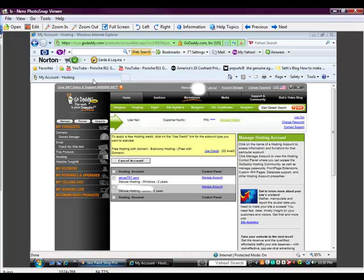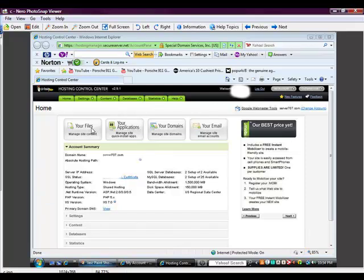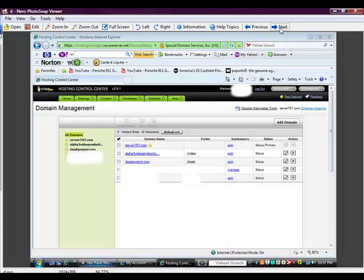So then the next thing you'd go to manage account, and you click on manage account, and it takes you to this section where it's got a file manager over here and some quick install applications here in your domains. What you would click on is your domains, and that will take you to this page.